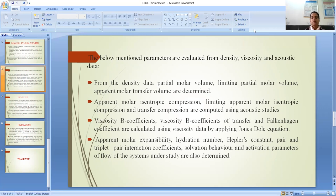Viscosity B coefficients are calculated using viscosity data by applying the Jones-Dole equation. Additionally, isobaric molar expansibility, hydration number, Hepler's constant, pair interaction coefficients, solvation behavior, and activation parameters of flow of the systems under study are also determined.